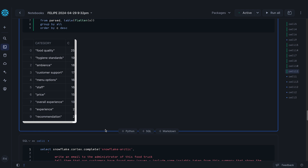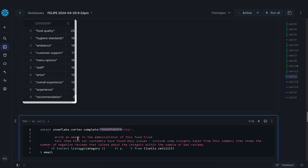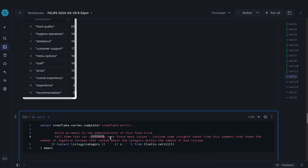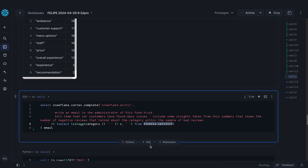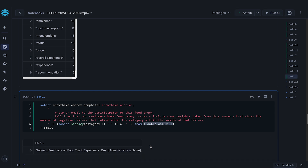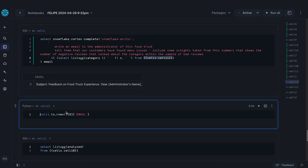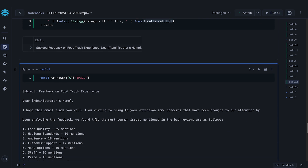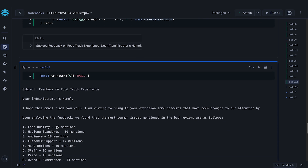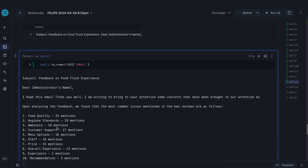Instead of writing the whole email ourselves, let's use Arctic again to write an email to the administrator, and let's also show the administrator the data that we have compiled. So we are aggregating everything, including the results of the previous cell. Here's the email — let me show you the whole email with the results of the previous cell, which says: 'Hey, I hope this email finds you well. Here are the type of reviews you're getting' — and I can email this to the food truck administrator. And that's it, I'm done.